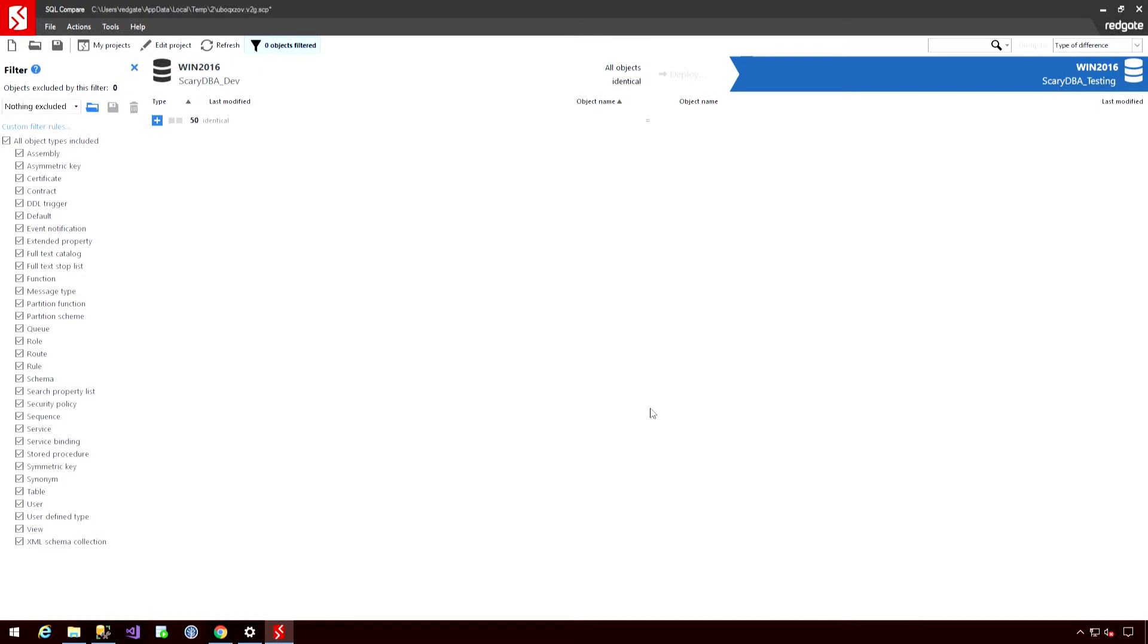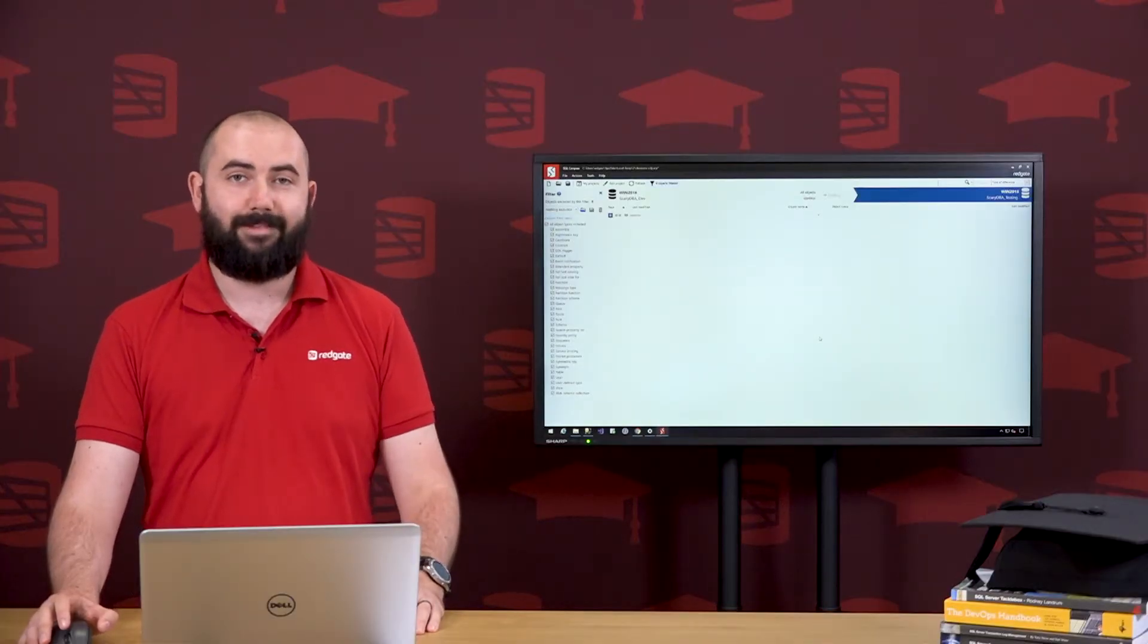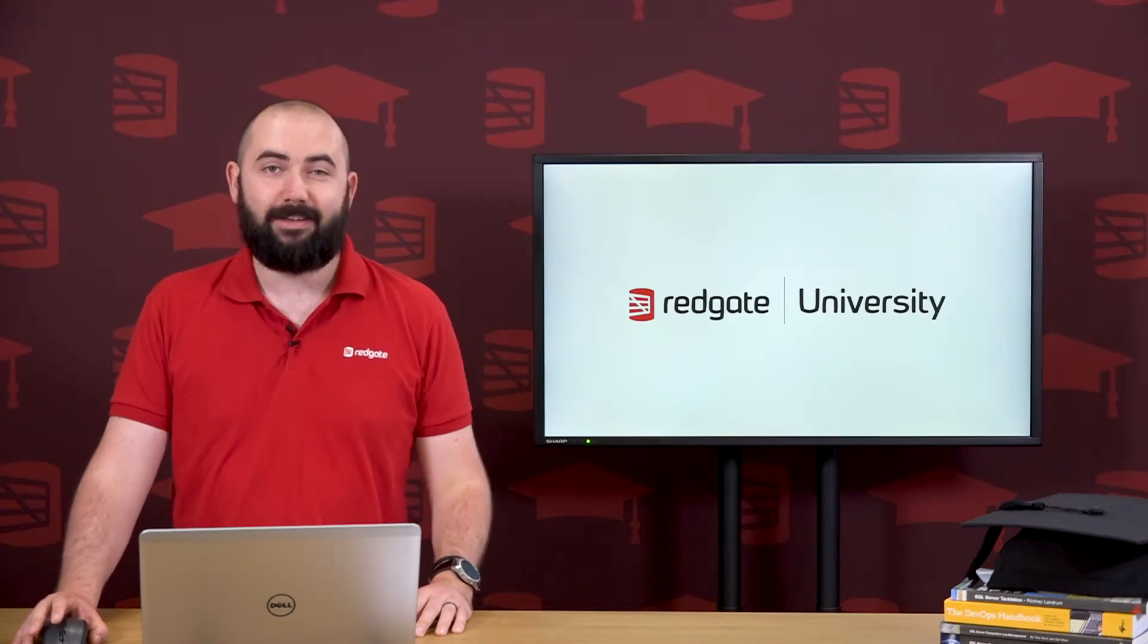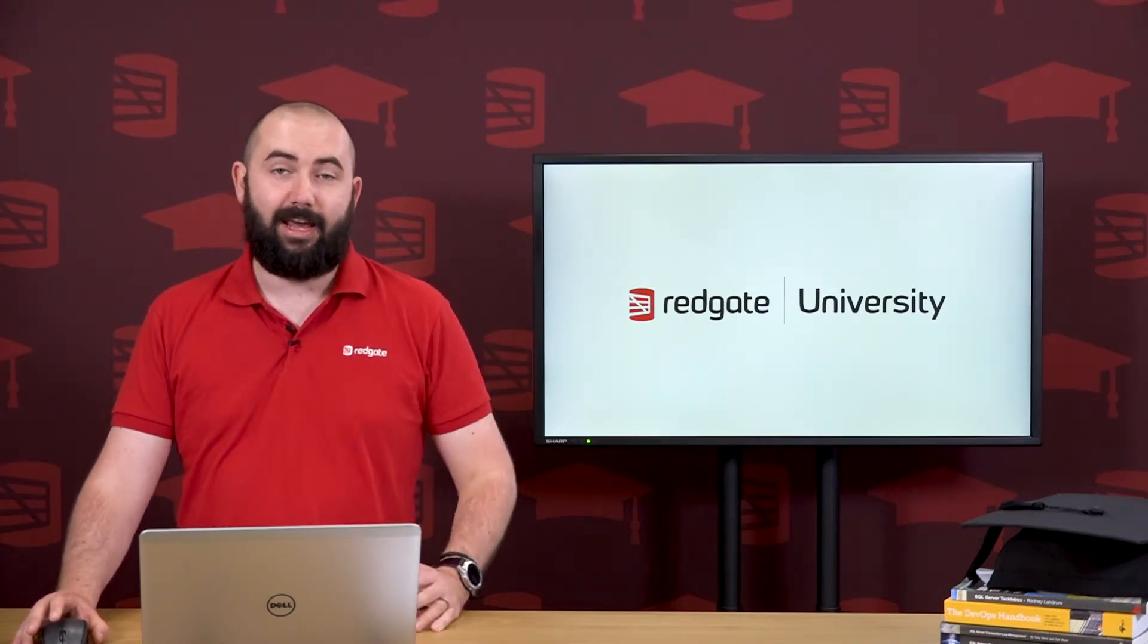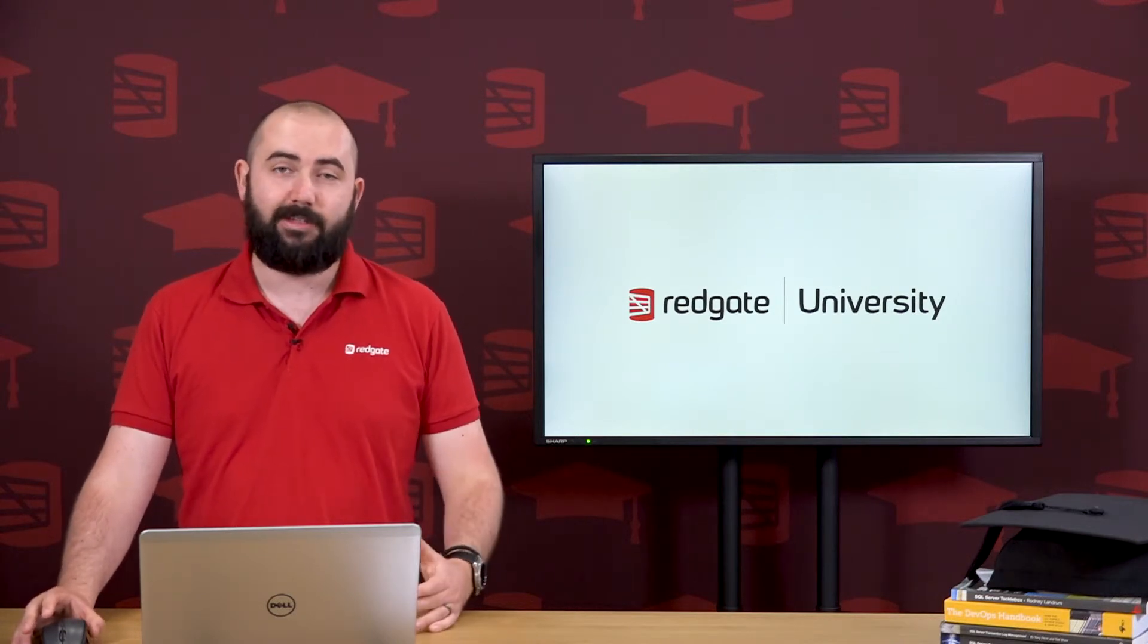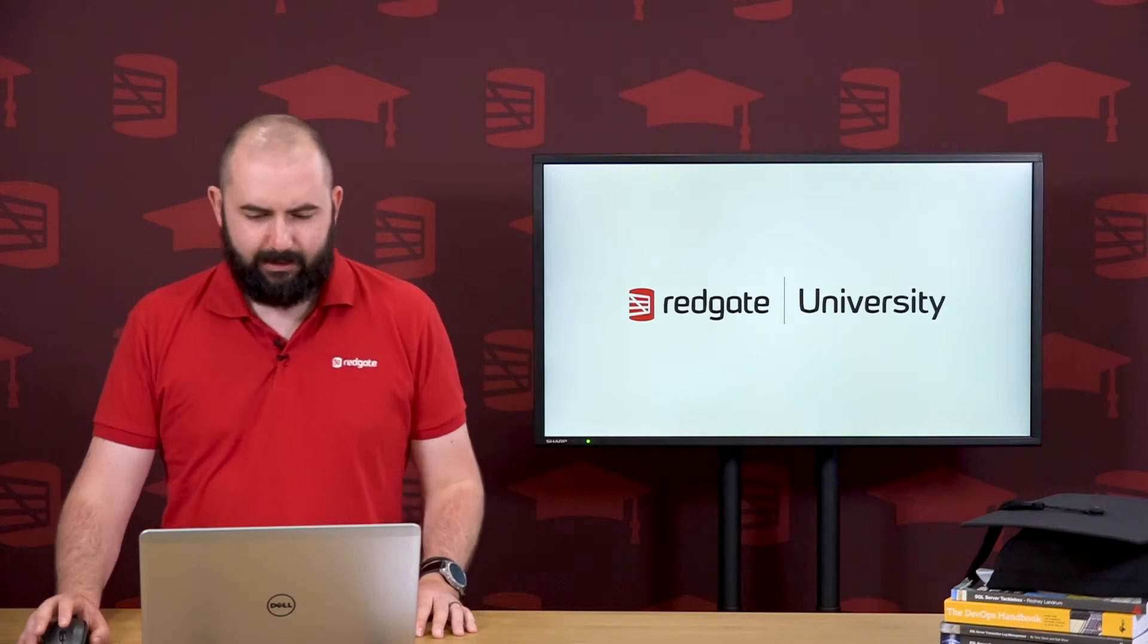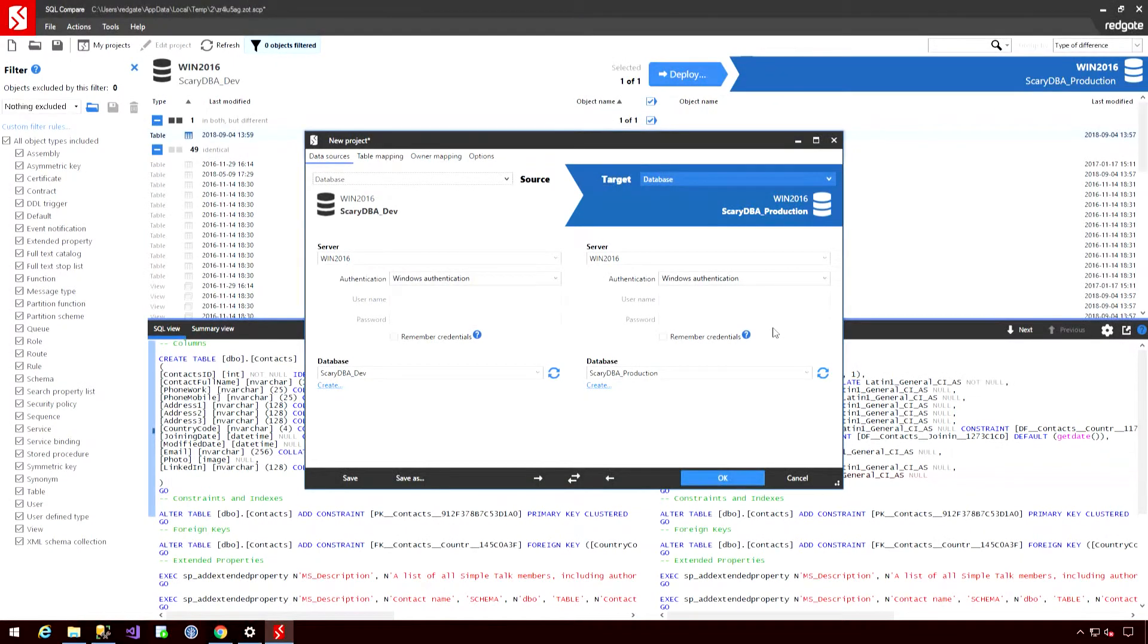So that gives you an overview of some of the options we have available to us when pushing a deployment through using SQL compare. Thank you. Hey, welcome back. So let's have a closer look at some of the options I have available to me when I want to run a comparison using SQL compare. So here I have a project that I'm going to create using SQL compare.